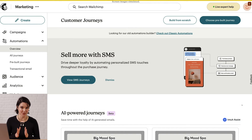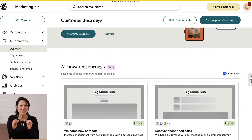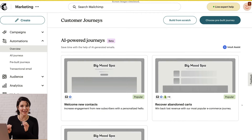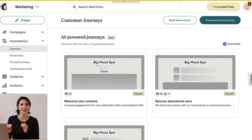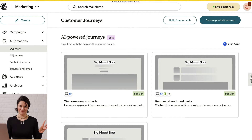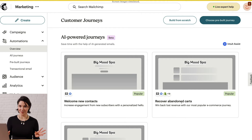After you've connected your tools to Mailchimp, one of the best ways to coordinate SMS and email is through automation. We call our marketing automation tool Customer Journey Builder. Its features and functions vary by plan, so check out our pricing page for details.